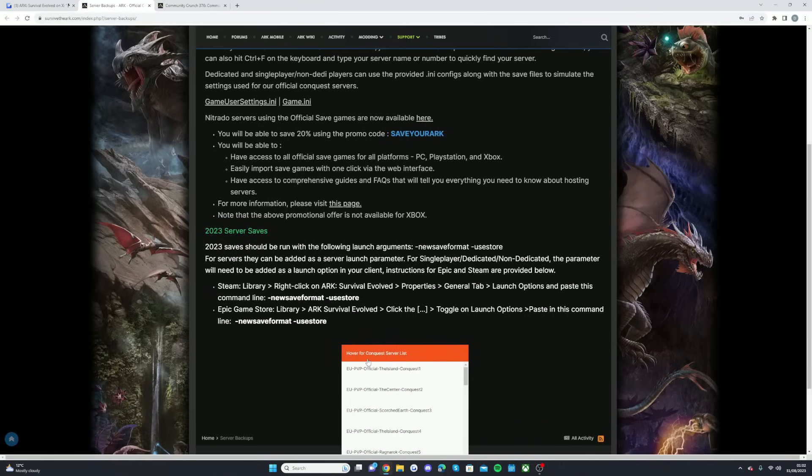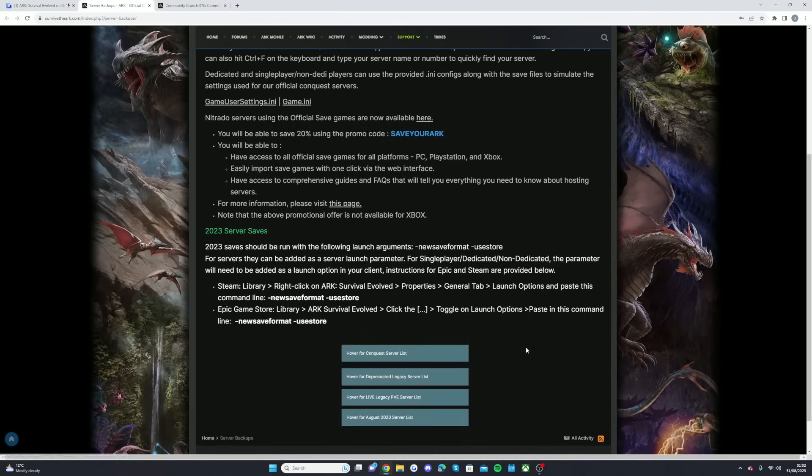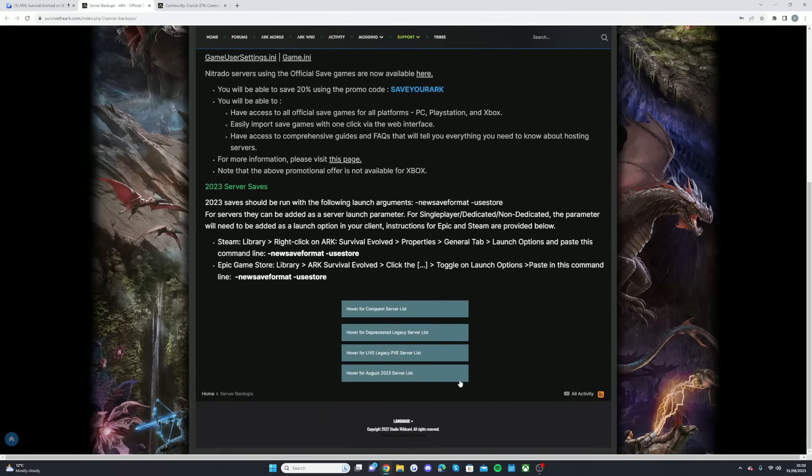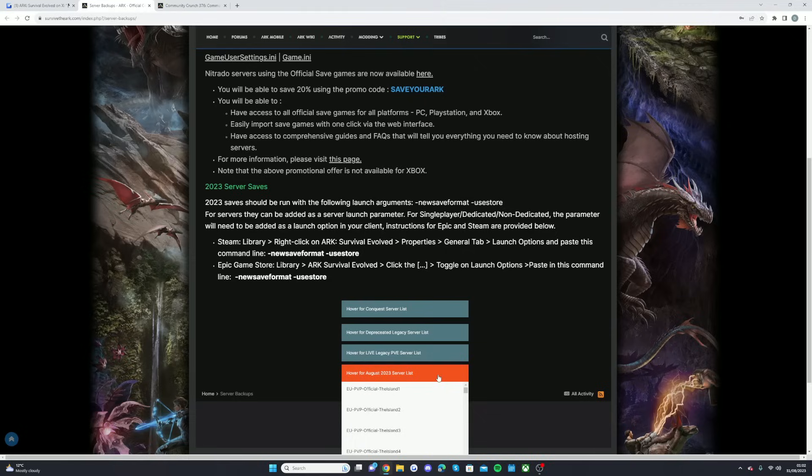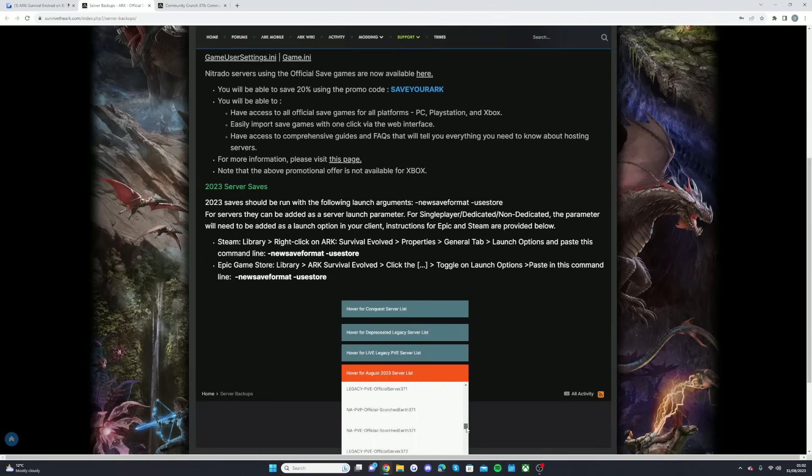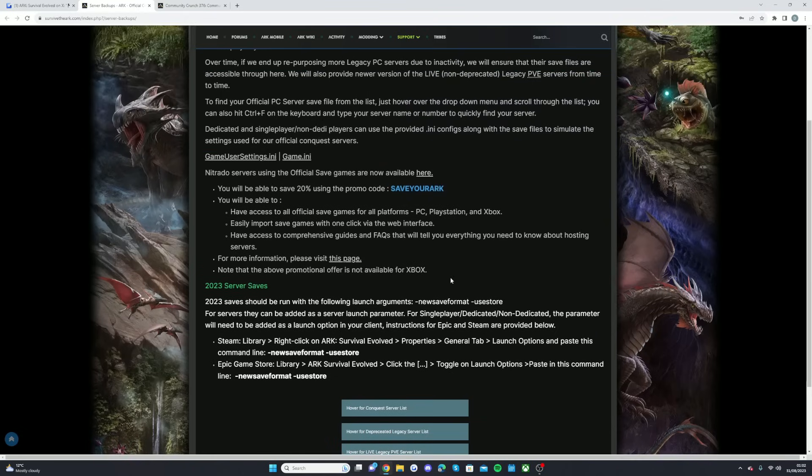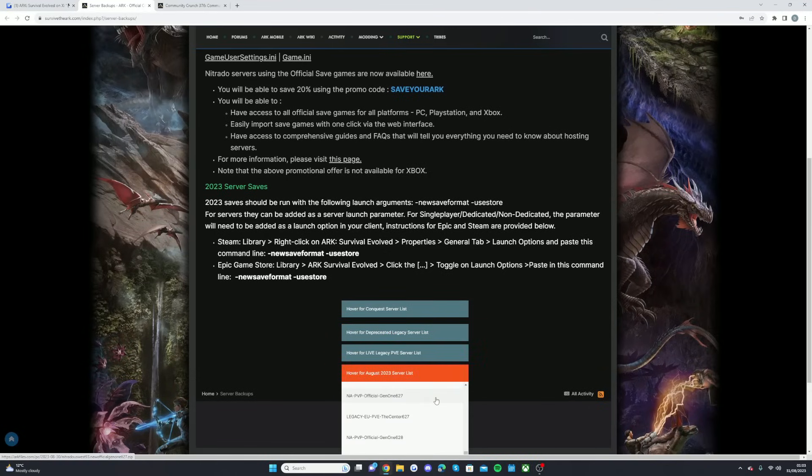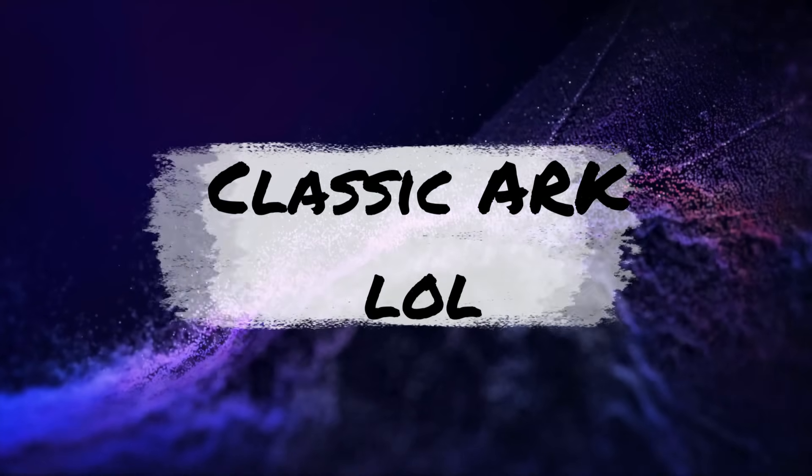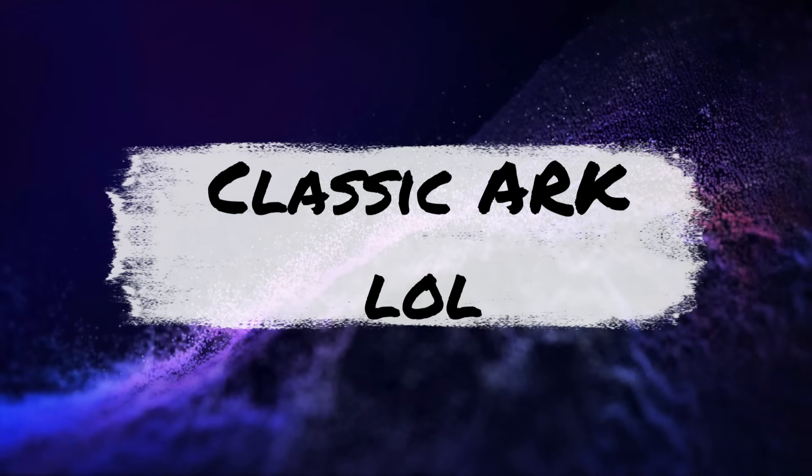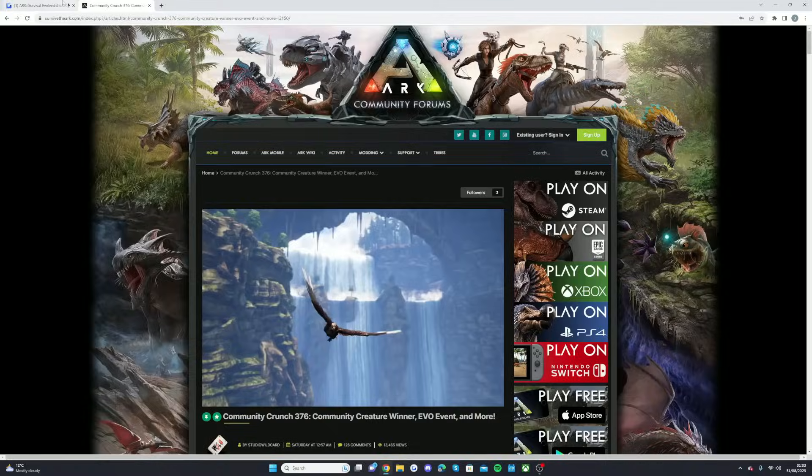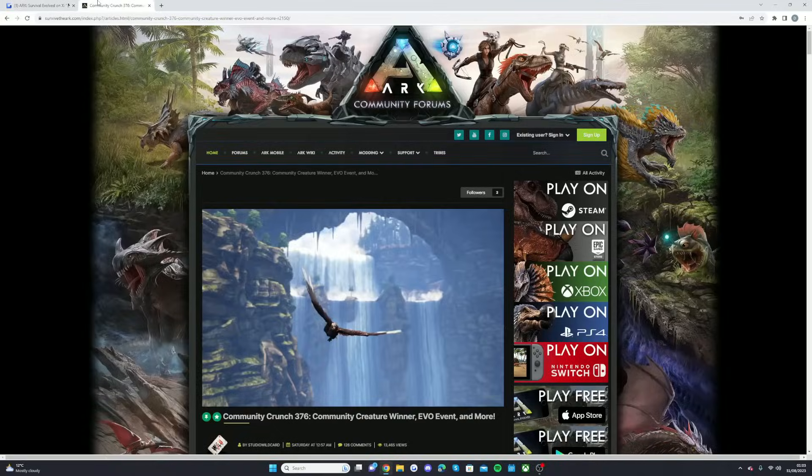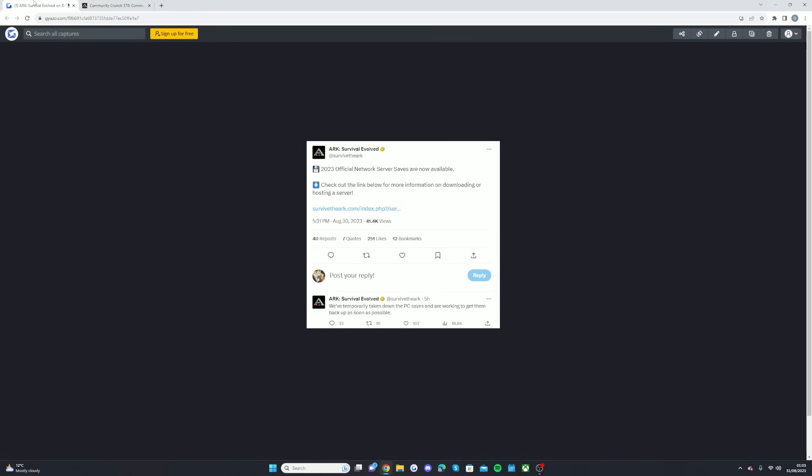So as you can see, on this page you can hover over the server list. This is for Conquest, this is for the legacy servers, this is for legacy PvE, and this is for the August 2023 server list. This is all the servers that are literally here, and you can find your server as I said by doing Ctrl+F, which then you can easily find your server and click on the one that you want. Obviously it's down at the moment as you can see, but when they're back up, you'll be able to click on that and it will take you to where you can access your saved file to download.